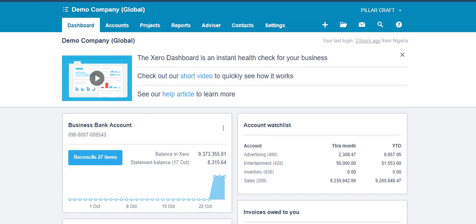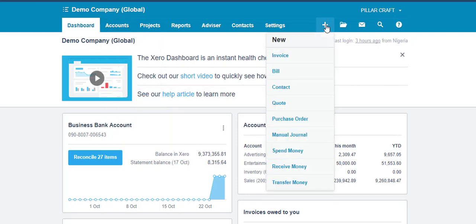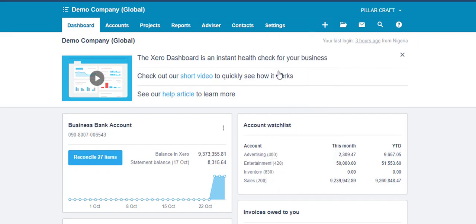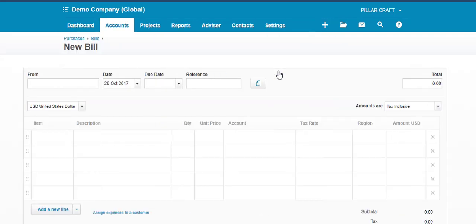Now, there are two ways to get to your bills. It's either you get to the bill through the accounts menu and go to your purchases, or go through the plus sign and go to the bill directly. So let's use option two to go to the bills directly.